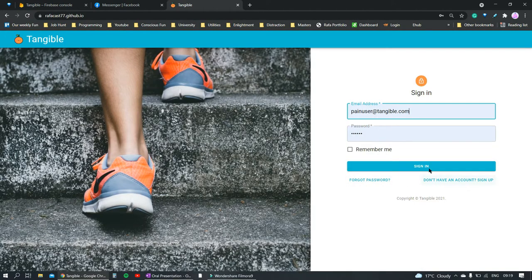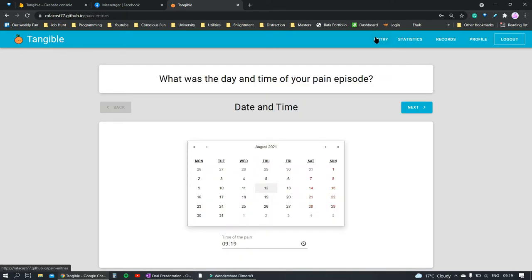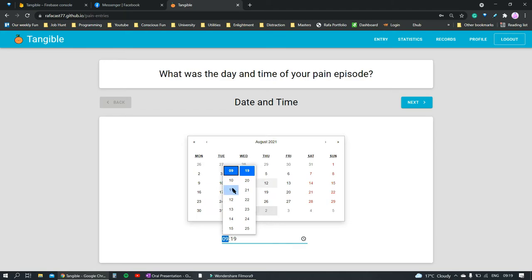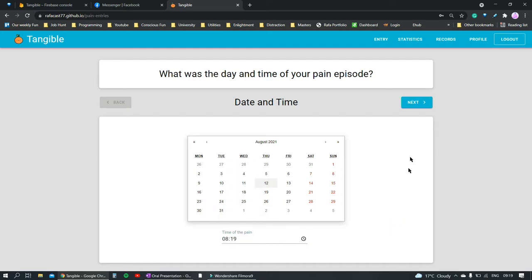Now let's create an entry for this user. Let's assume this account belongs to a 70-year-old pain user called Benz. Benz is not good with technology, but when recording a pain entry, Tangible takes the initiative and asks the user for the information to be entered, making this approach user-friendly. The app asks: what was the day and time of your pain episode? If Benz forgets to enter an entry, he can fill an entry for a previous day, but as a default, Tangible shows the current date and time. Benz had a pretty bad episode one hour ago and now feels good enough to record it. The questions are asked linearly, making it less confusing for the user.